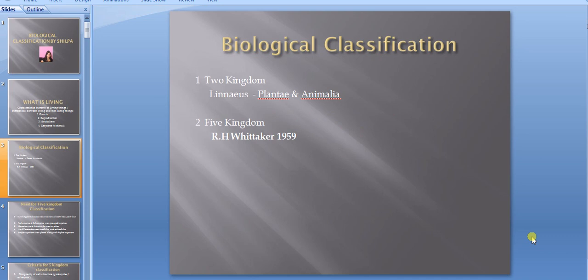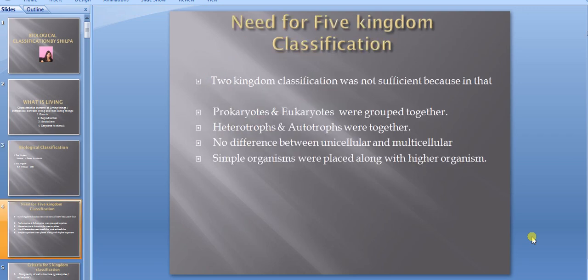Biological classification is of two types: two kingdom classification, which was given by Linnaeus — Plantae and Animalia — and five kingdom classification, which was given by R. H. Whittaker in 1959.